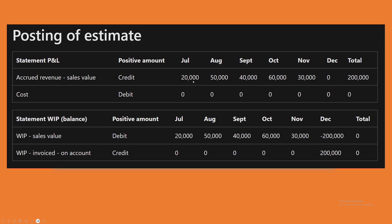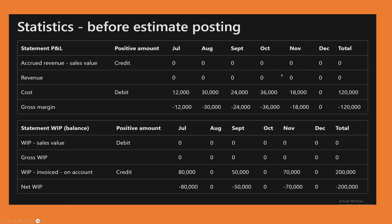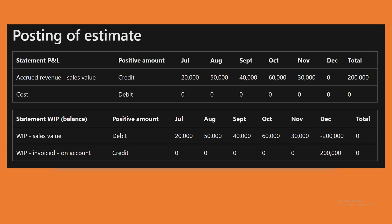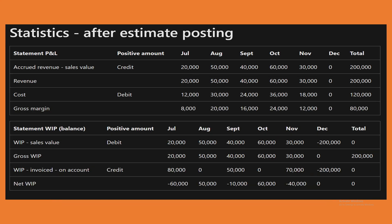For example, in July the estimate calculates a sales value of 20,000 as accrued revenue. This is correct because 12,000 has been booked against a budgeted cost of 1 lakh 20,000 — that is 10% completion. Using the percentage completion method, 10% of the 2 lakh revenue equals 20,000. After estimate posting, July shows revenue of 20,000, cost of 12,000, and a gross margin of 8,000.